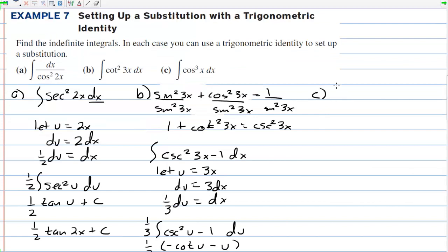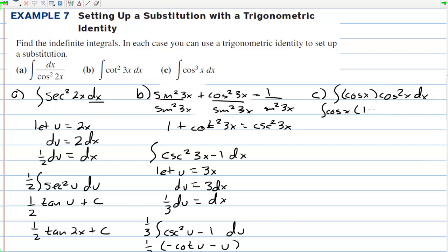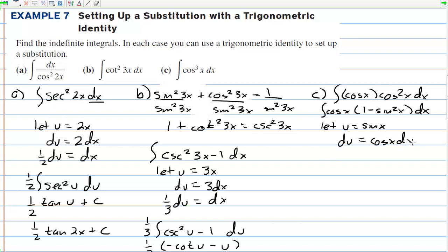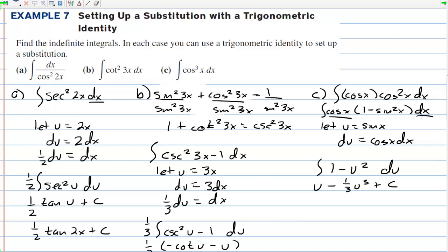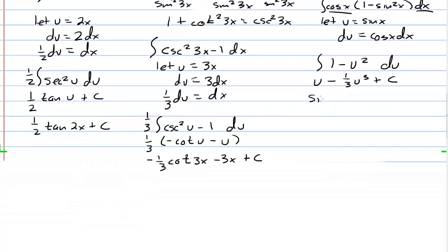In letter c, we are going to change the integrand to cosine of x times cosine squared of x dx, and then change it to cosine of x times (1 minus sine squared of x) dx, because sine squared plus cosine squared equals 1. We let u equal sine of x — there's the function, and its derivative is cosine — so du equals cosine of x dx. The integral of cosine of x dx becomes just du, and we have 1 minus u squared, giving u minus 1 third u to the third plus c. Substituting back, we have sine of x minus 1 third sine to the third x plus c.